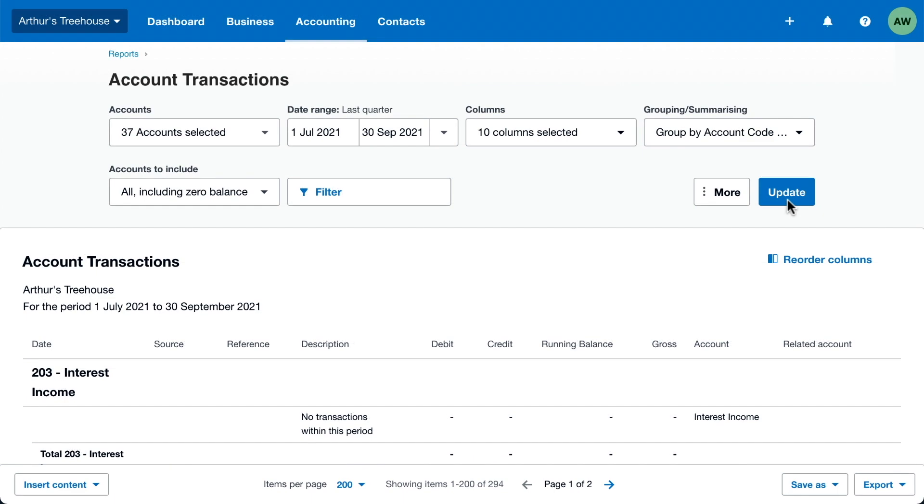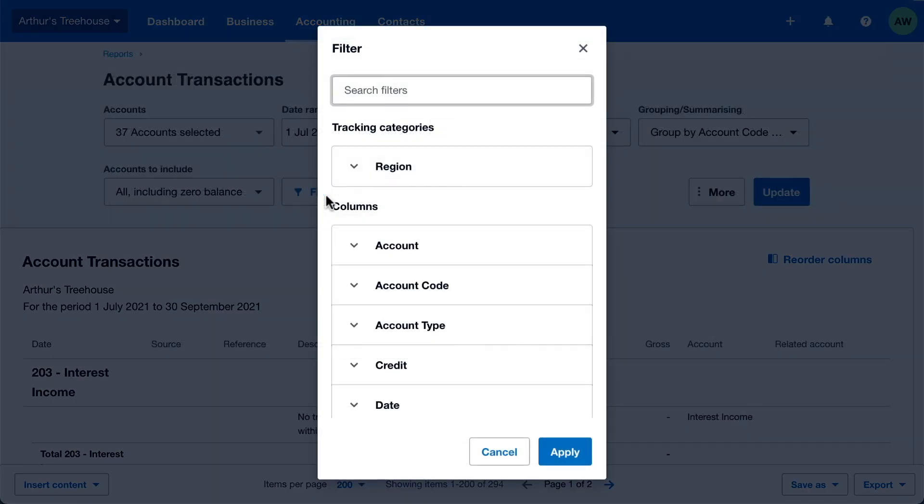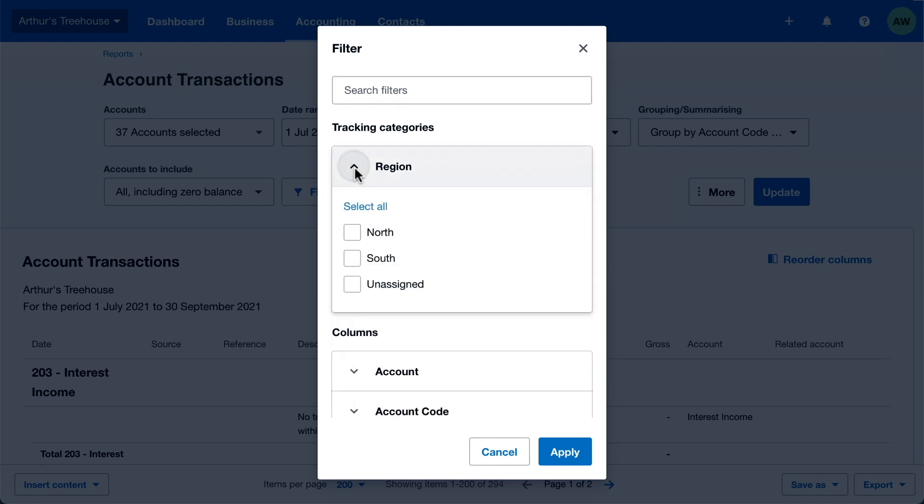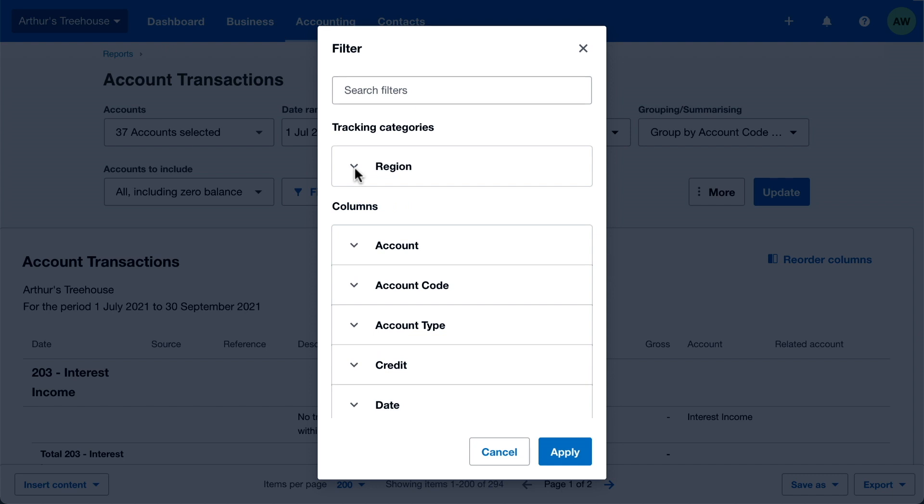If you know what you're looking for, use the filter to narrow things down and save time. For example, show only the transactions assigned to a particular tracking option, or ones using a specific tax rate.